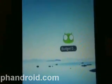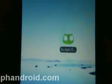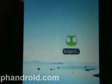So that is BudgetDroid — a great application. I'll be using it and hope to see some improvements in the near future.